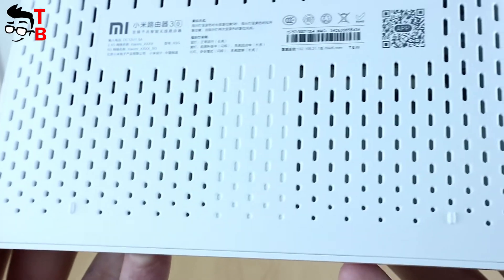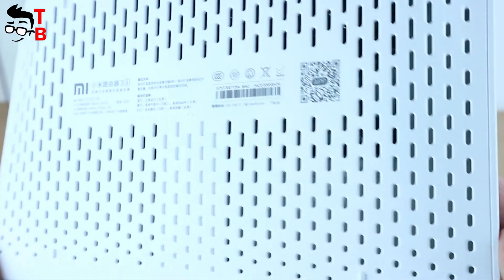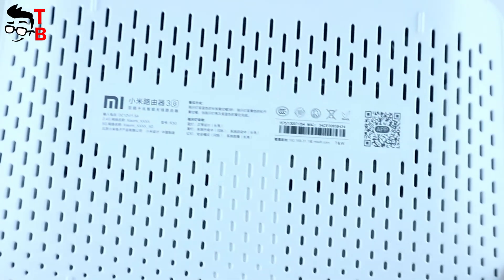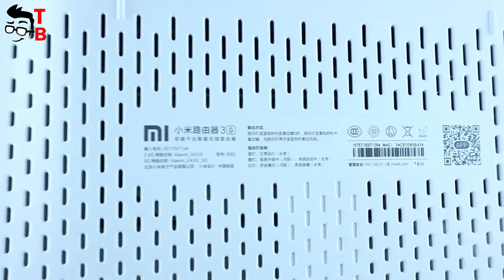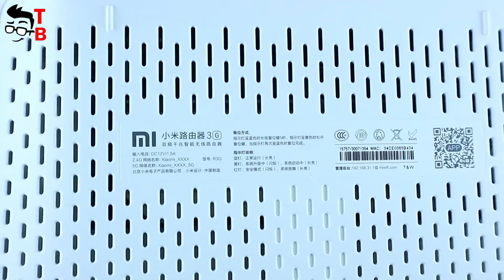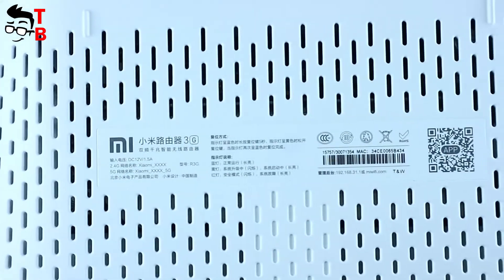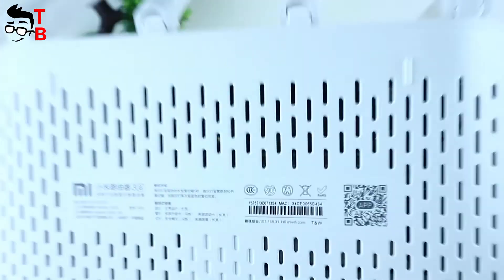So as you can see, Mi Router 3G looks like Mi Router 3 or 3C. Now let's look at the differences between them.